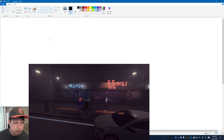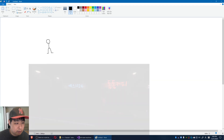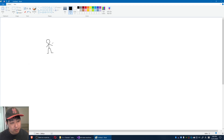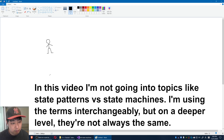In one of my Unity projects, I have a player, and this player cycles through many different states. Each of the states makes the character, the player, behave in a certain way.